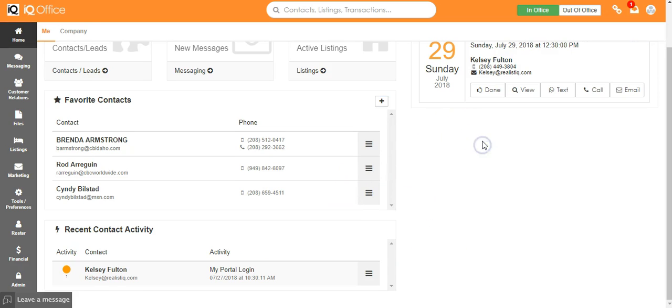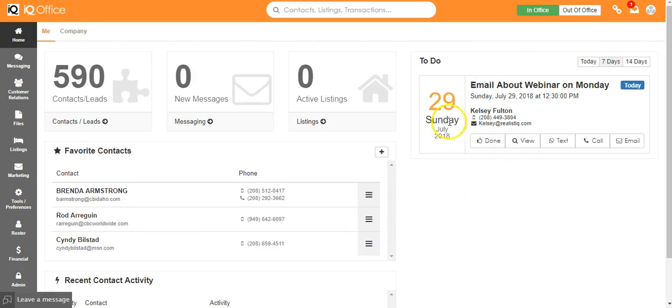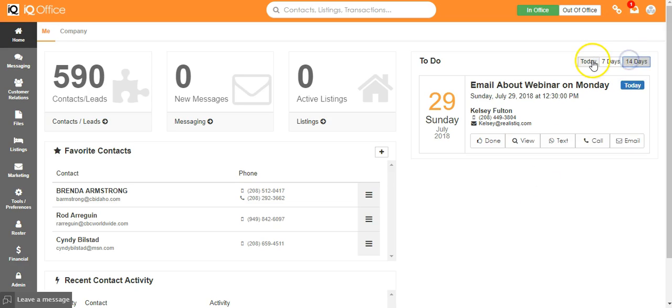On the right hand side is your to-do list. And all of your upcoming actions, planned follow-ups, and items that you have added to your to-do list will show up here. You have the option of choosing whether you want just today, the week, or two weeks to show by clicking on these buttons.